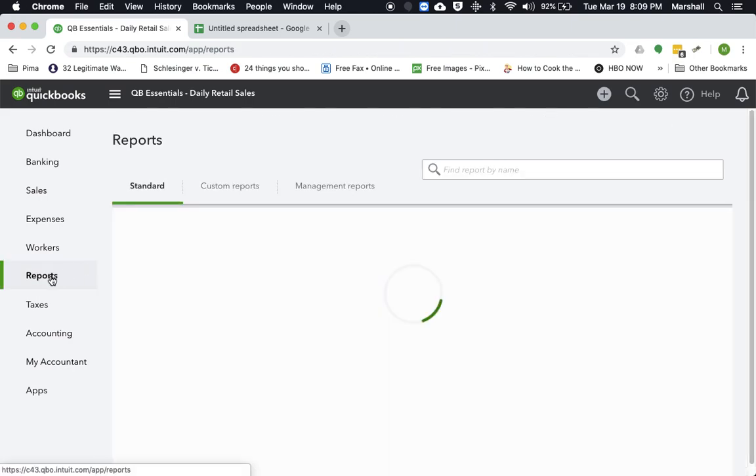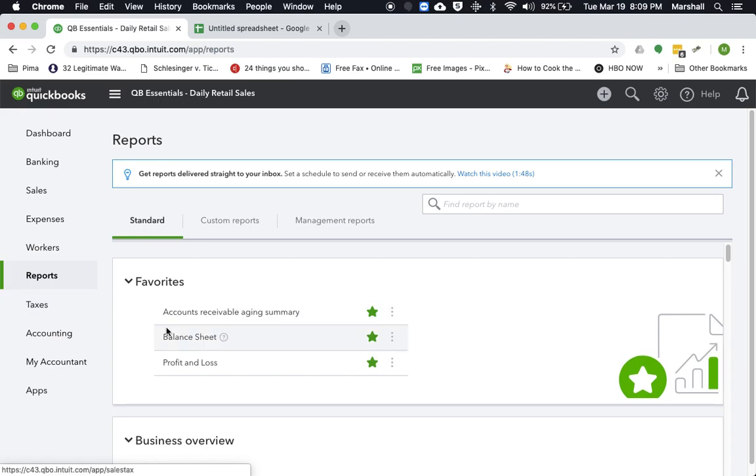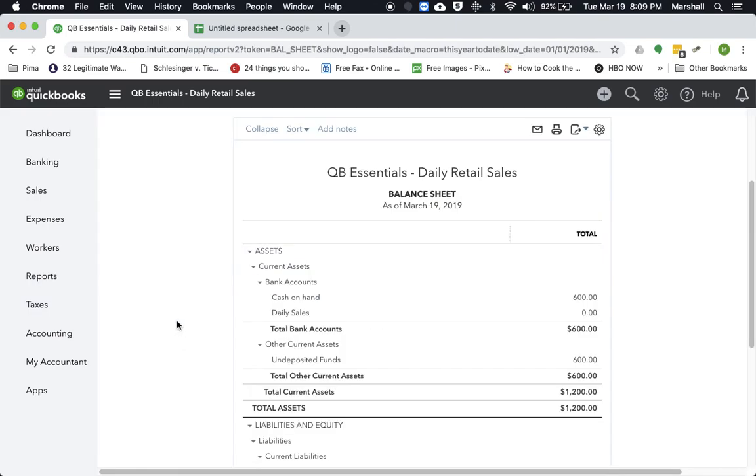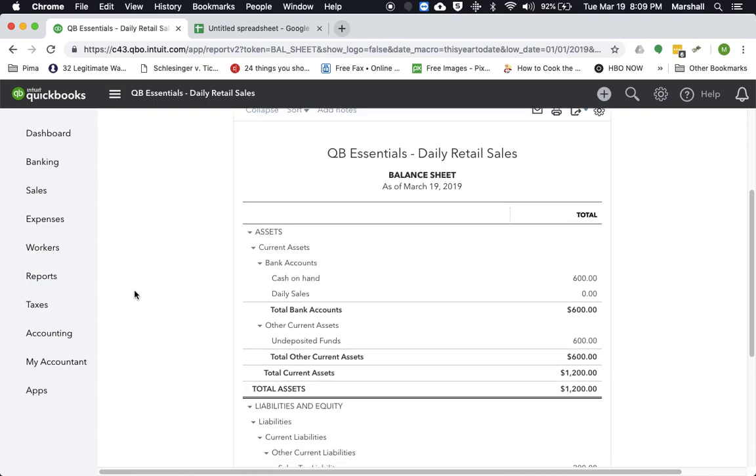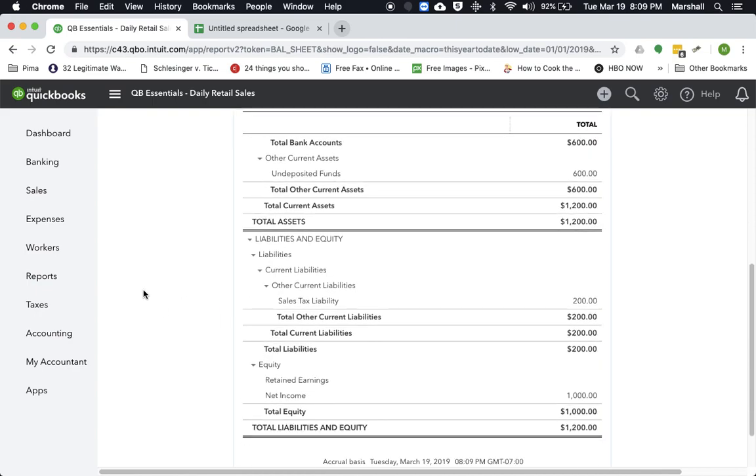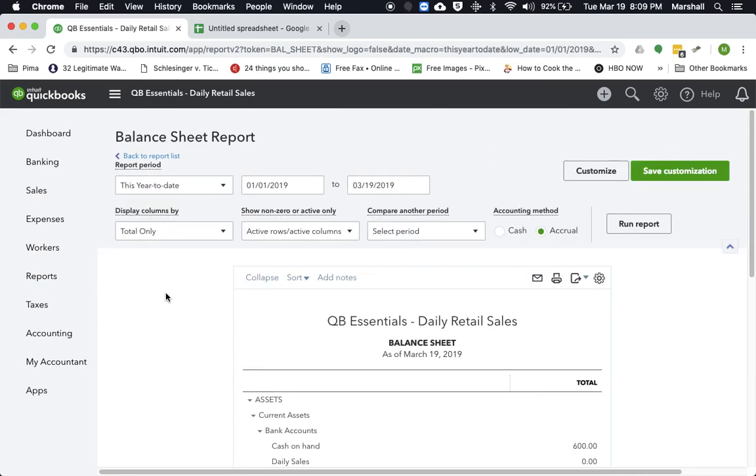And if we actually look at the balance sheet, we can see that the cash on hand is $600. The undeposited funds is $600. And if we actually look at the liability, we can actually see the sales tax because we collected the $200 in sales tax. So that's sitting in our sales tax liability account.